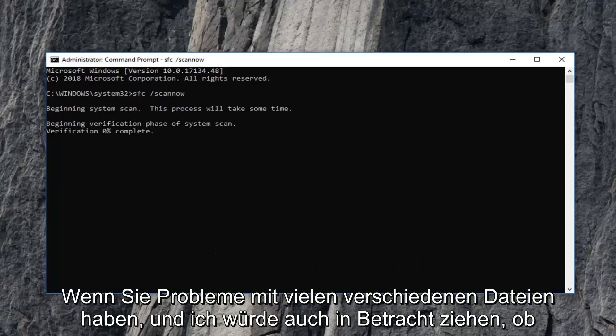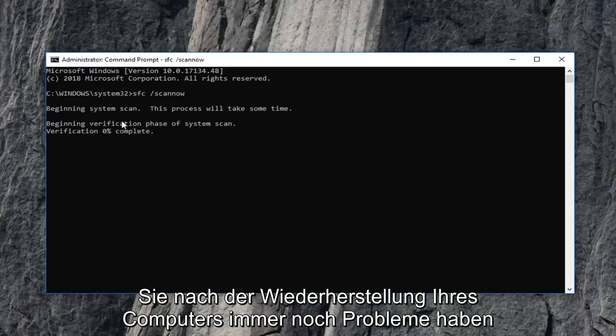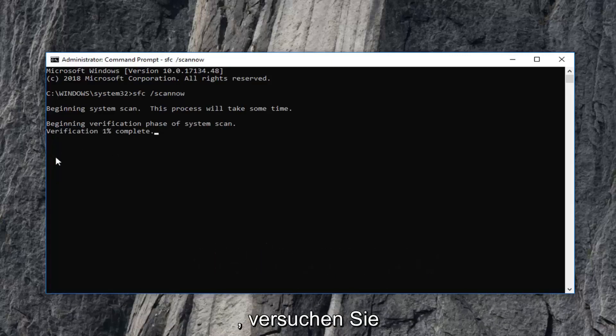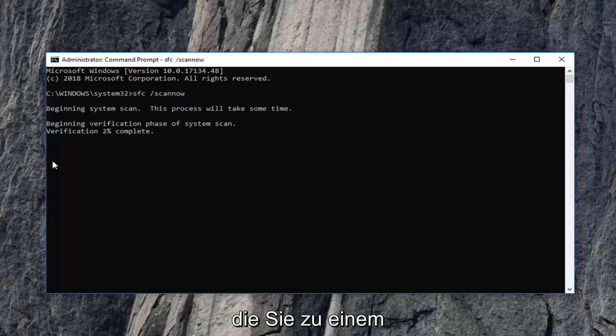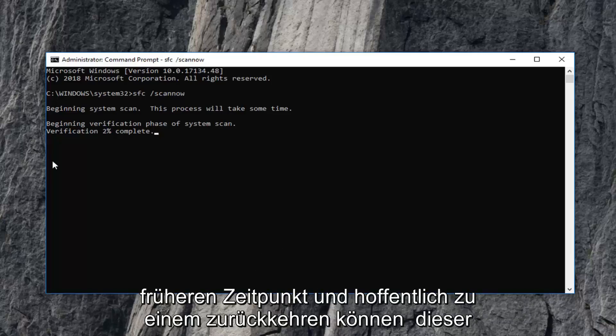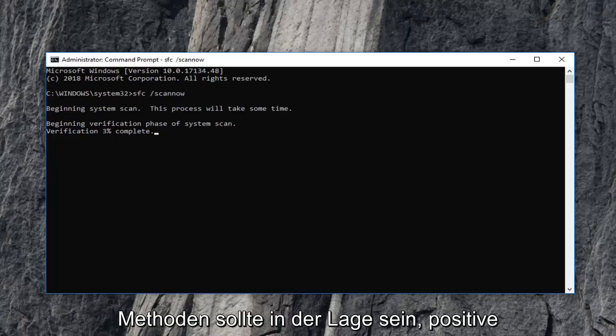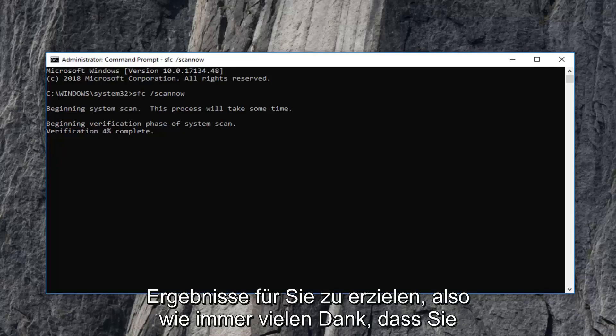I would also consider if you're still having problems after this: try and perform a System Restore and see if you have any restore points you can go back to an earlier time. Hopefully one of those methods should be able to yield positive results for you.